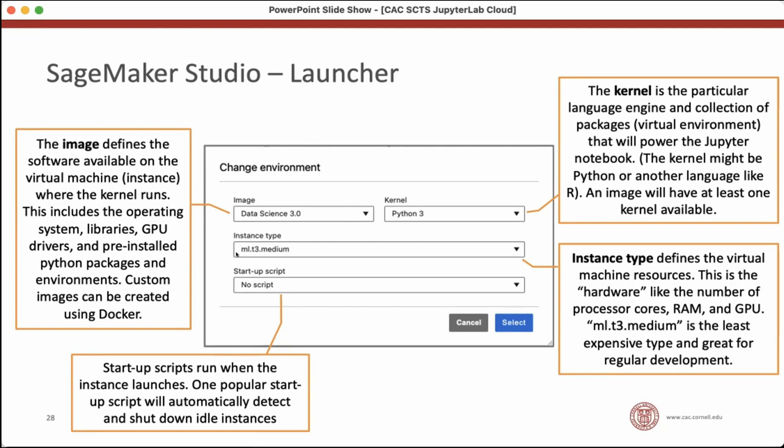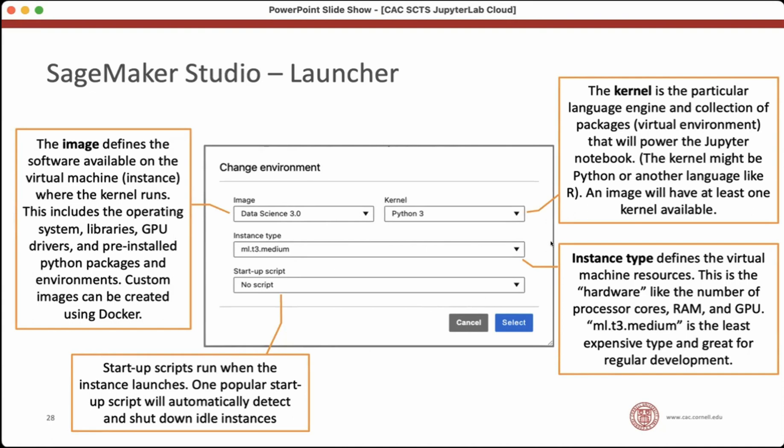You also choose an instance type and that's sort of like the hardware for your virtual machine. It's going to control the number of processor cores, the RAM, and whether there's a GPU available. The default is this ML T3 medium. It's the least expensive smallest instance type. And it's great for just regular development. When you're typing, you don't need a lot of cores and a lot of RAM. So get your analysis set up and do some small test runs using this small instance type, and that'll save your project a lot of money.